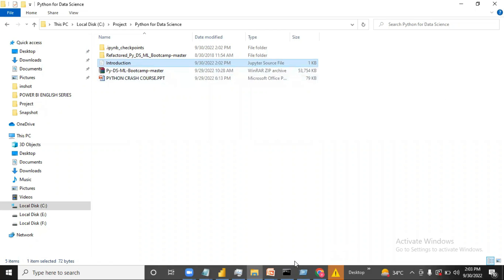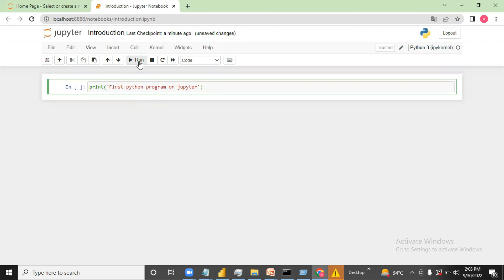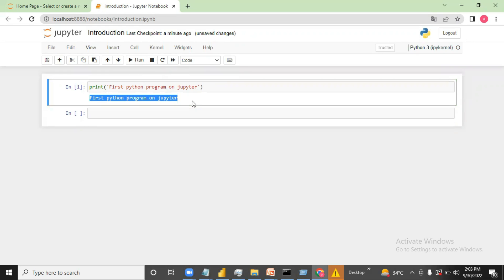Now I can write code here. To check whether it is working, I can write print and then 'First Python Program on Jupyter'. To run this, I can just click run — see, it's working! I hope this video was helpful. Thank you guys.